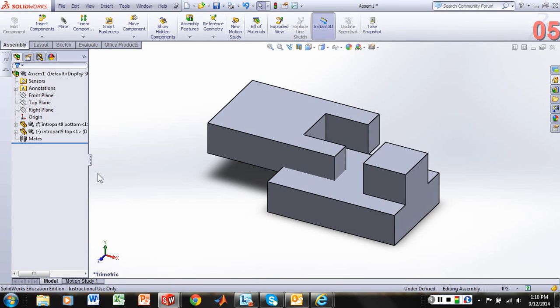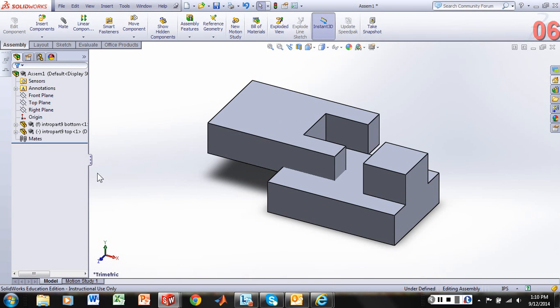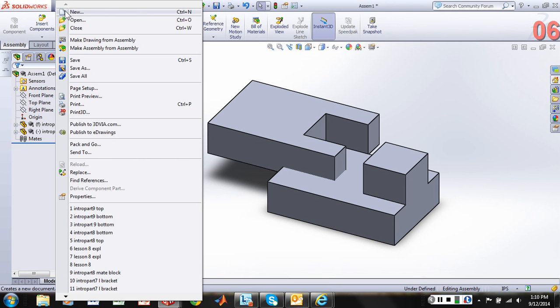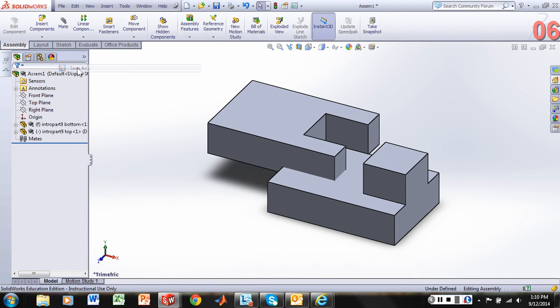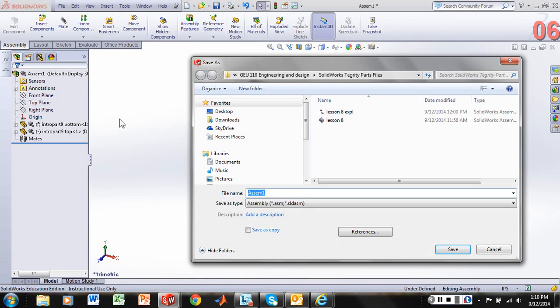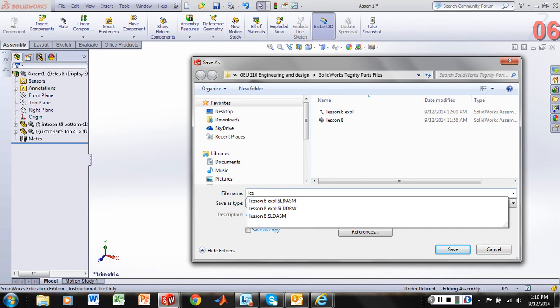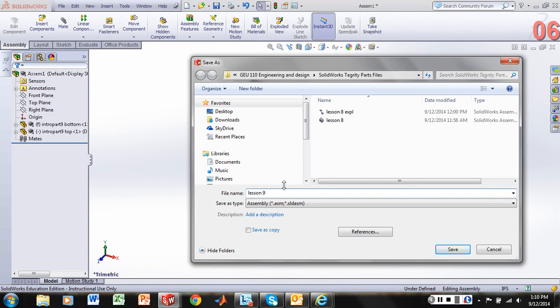And we can hit the F key. And that will complete our assembly where we now would like to create a drawing file as well as do some things in terms of animation. So let's save this file save as. And this is going to be, we'll call it lesson 9 assembly.